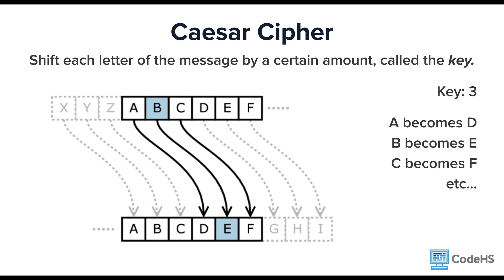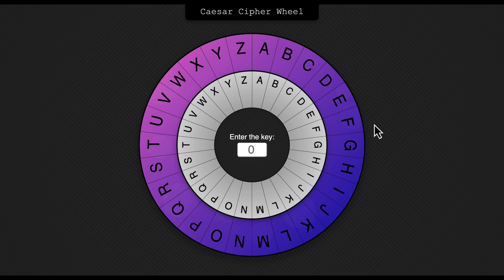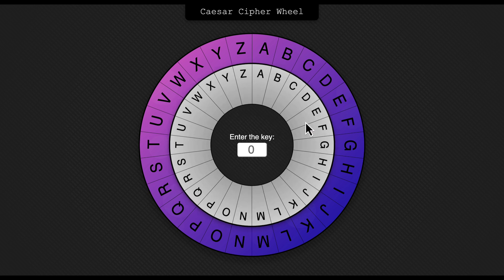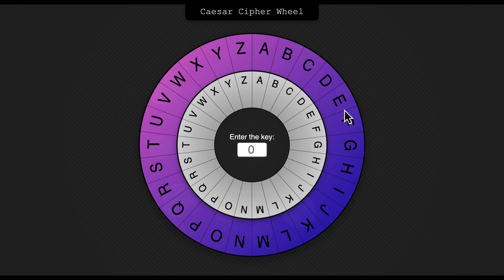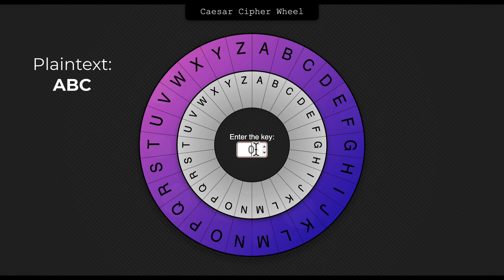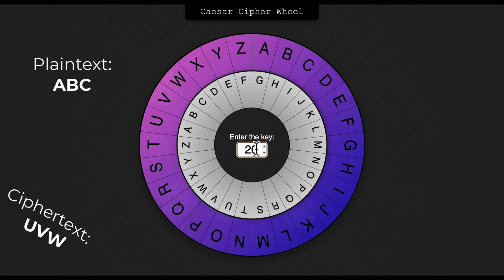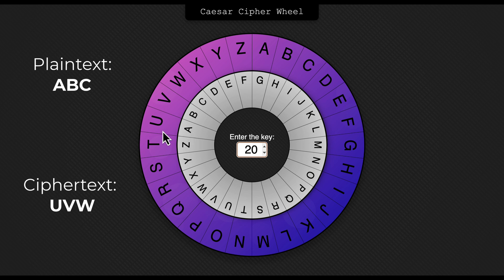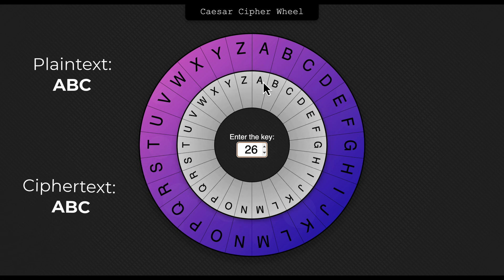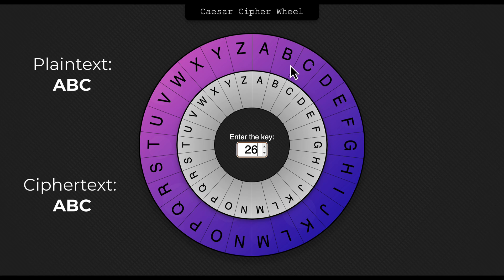Let's take a closer look. This is a Caesar cipher wheel. The ring in the middle is the original message, or the plain text, and the purple ring on the outside is the cipher text. If we choose a key of 3, we can see that all As are now Ds, and all Bs are now Es. Let's try a different key — let's try 20. Now we see that all As turn into Us, and all Bs turn into Vs. Now we can use the key 26, but that just brings us back to the beginning. As are now As again, and Bs are now Bs again.